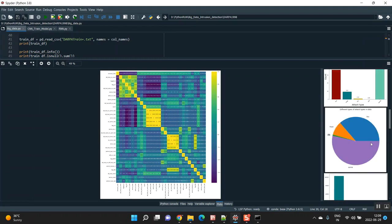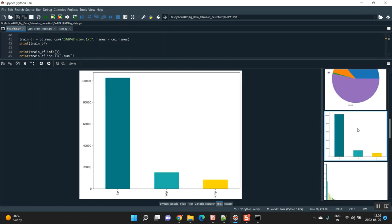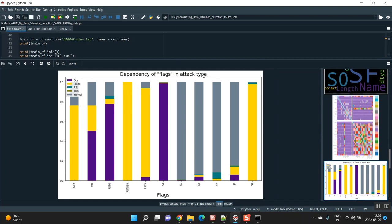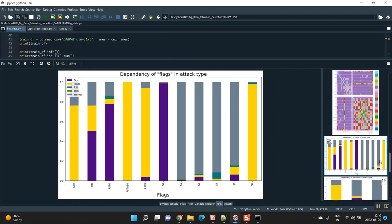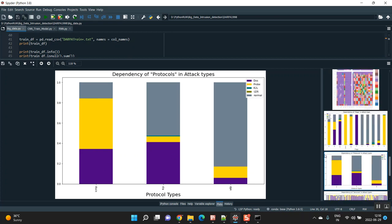Based on that, I am predicting — first we are segregating the attack types and counts, and based on that we are providing you the graph. You can see here the dependency of the flags and the attack types. The blue color represents DOS attacks. These are all the types of flags, and on each flag the DOS will be a certain percentage, PROB will be a certain percentage. The protocol types used are ICMP, TCP, and UDP. Based on these protocols, we are segregating how much DOS, PROB, R2L, U2R, and normal attacks are present.